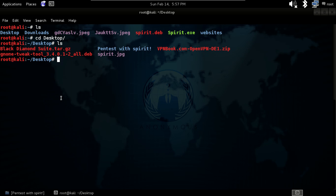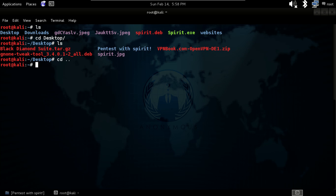Our next command is cd followed by two dots — cd space dot dot. It will help you to go one directory back. If you press it and hit enter, you will see we are now in the home directory. Give pwd and you will confirm we are one directory back.